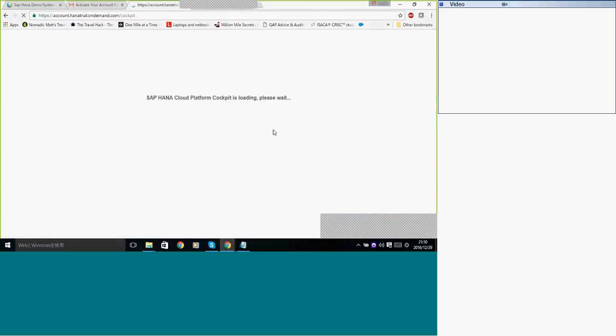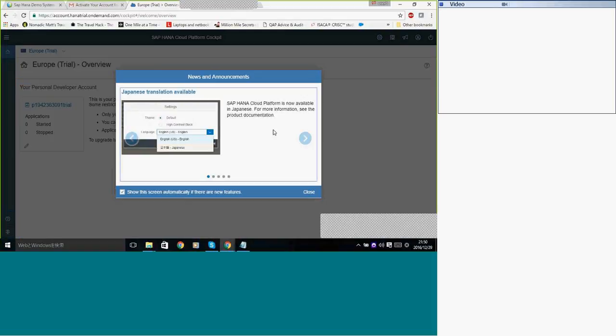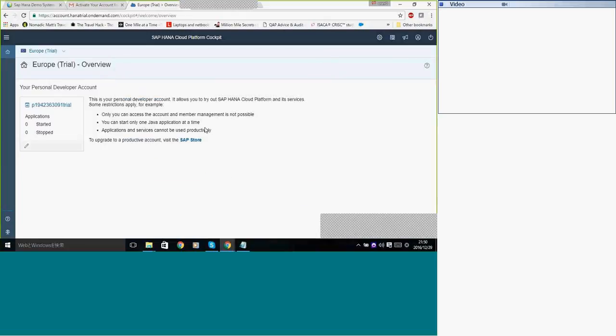It will take you to the page called Cockpit which is the actual HANA system. So I think you can choose language, language does not matter. We close this one and you look at this one.